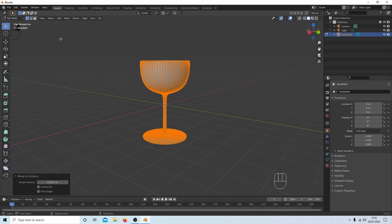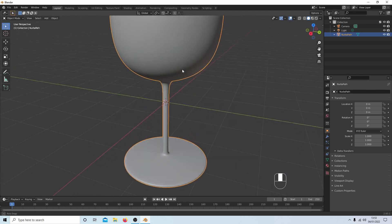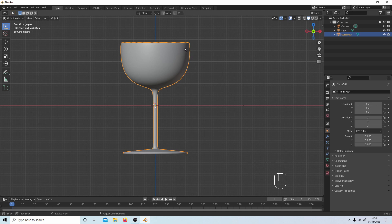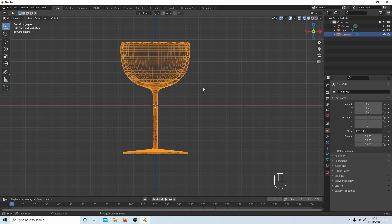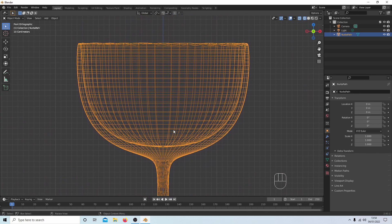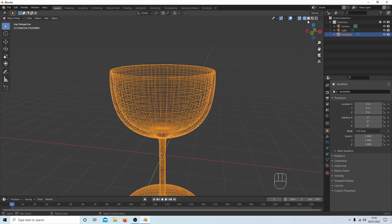In Object Mode, Tab out, then right-click and select Smooth. That's looking quite good. The reason I use this curve method rather than modifying a sphere is that glass is usually thicker at the base than at the rim, so you can make a much more accurate shape. You also don't get tube-like pinching artifacts at the poles.